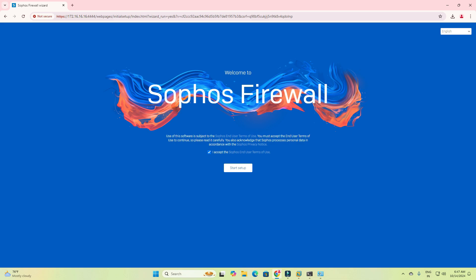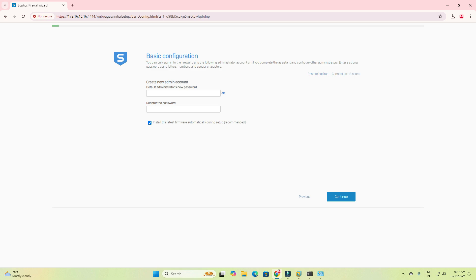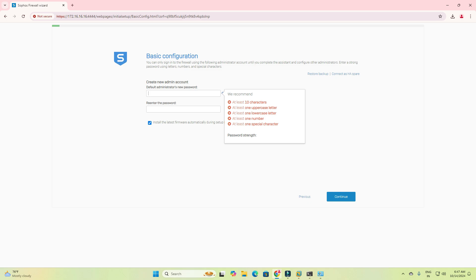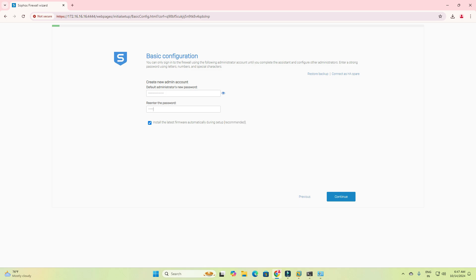Accept the terms and conditions and click 'Start to Setup'. When you click on Start to Setup, you need to create a password which is complex — a minimum of 10 characters, including at least one lowercase letter and one special character. I am now creating the password.